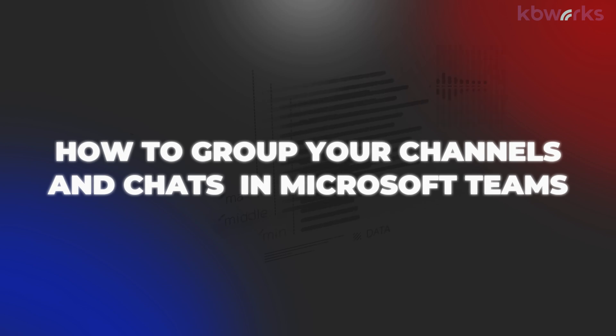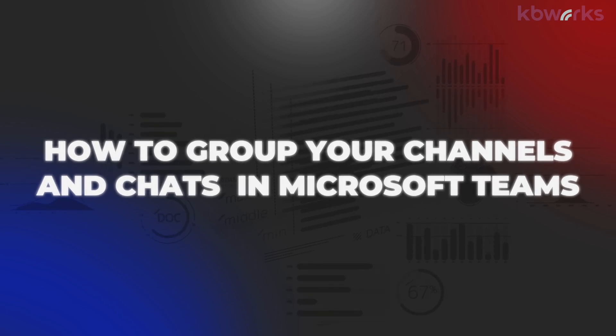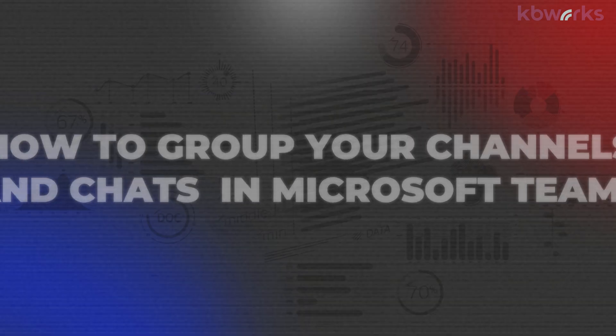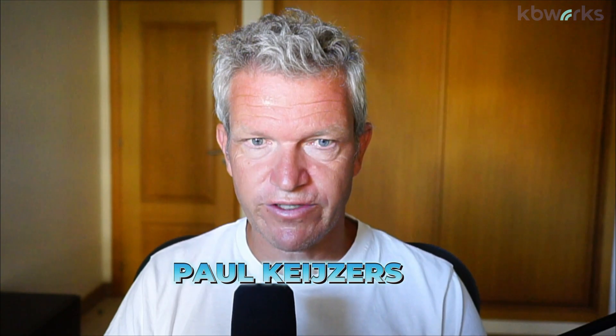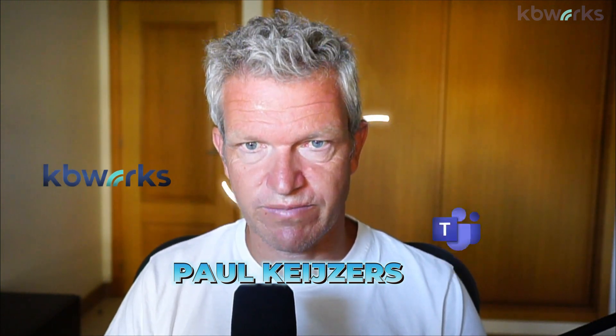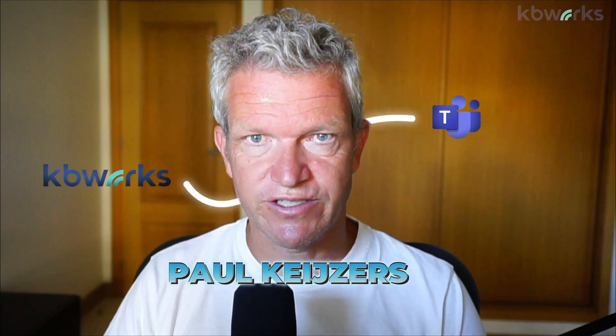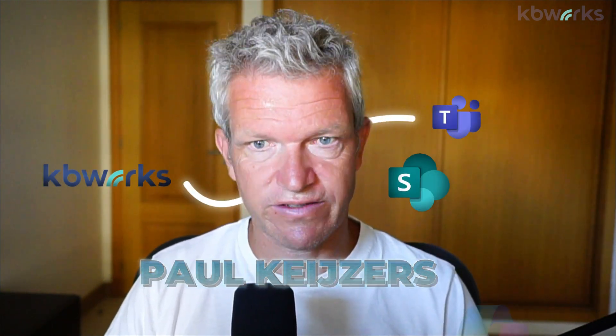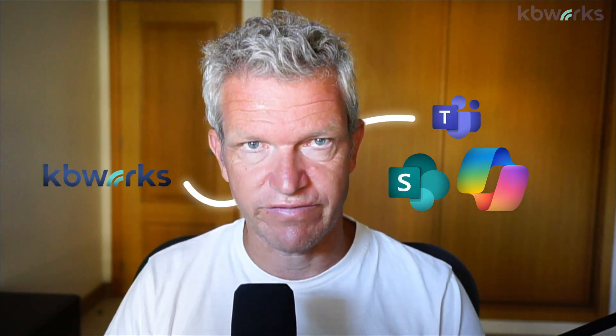How to group your channels and chats in Microsoft Teams. I'm Paul Keijzers and help businesses with Microsoft Teams, SharePoint and Copilot for a living.